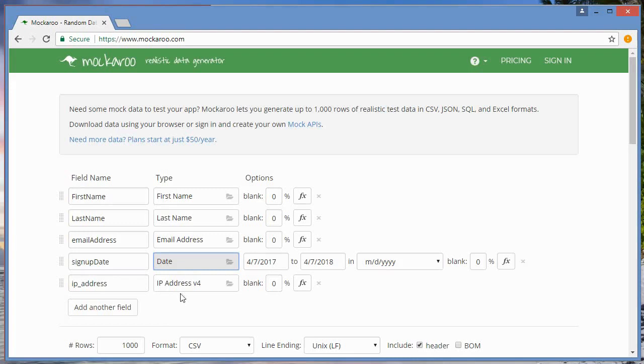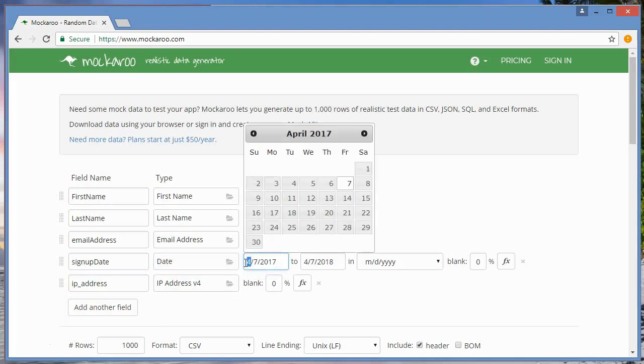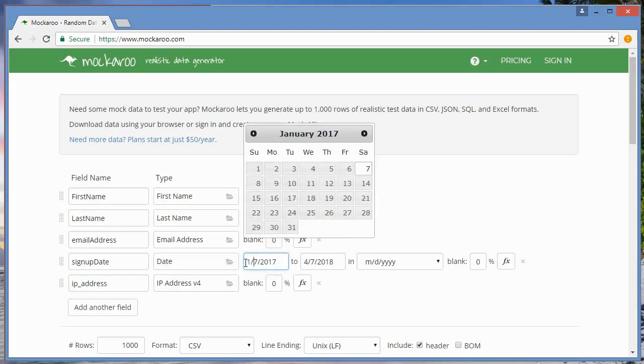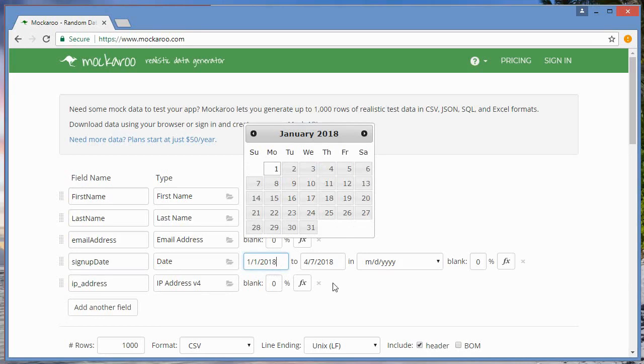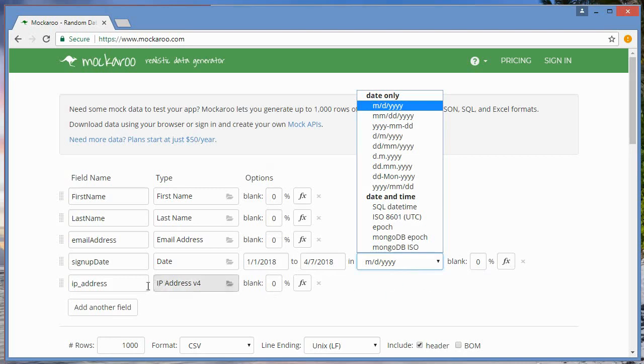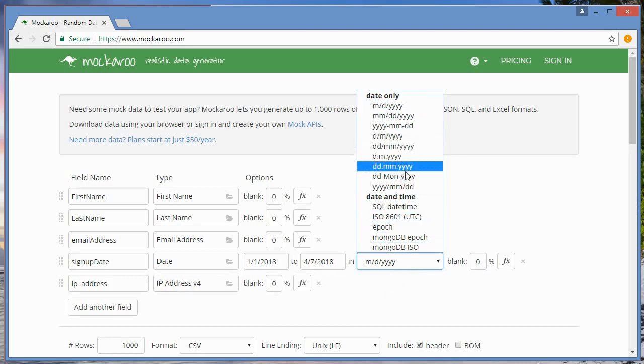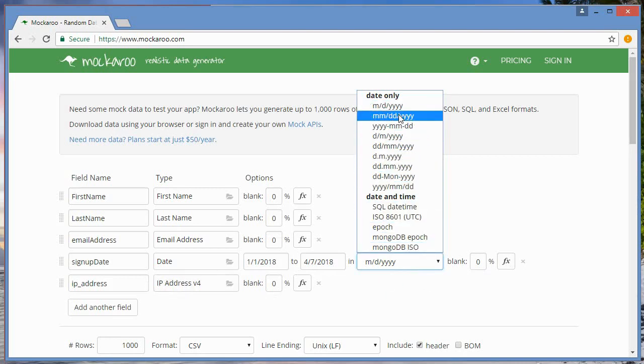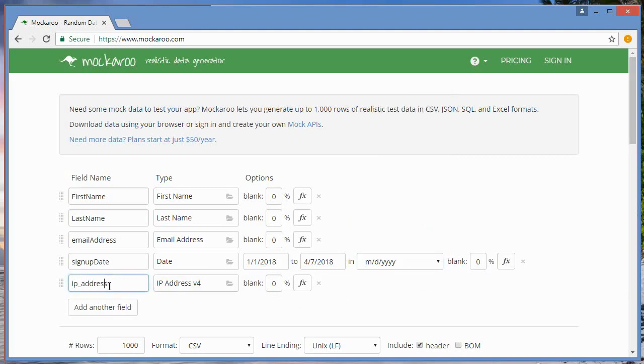I can also change the start range. I'll just start with, we'll start with 2018, January 1st 2018 through today, which is April 7th 2018. I like it in that format. I'm okay with that. You can actually change that accordingly here.